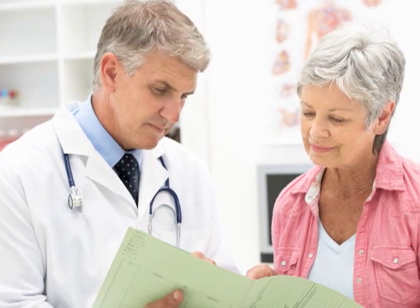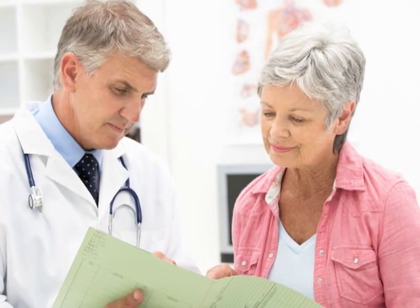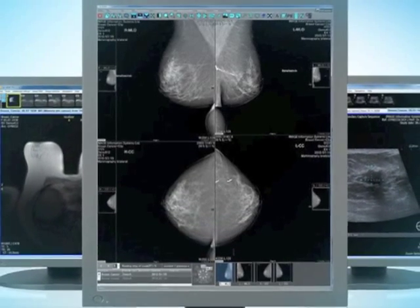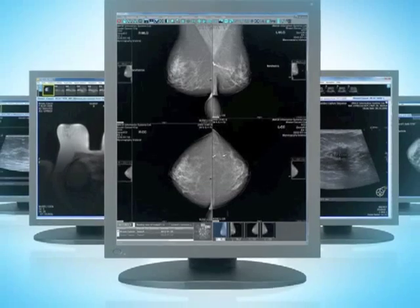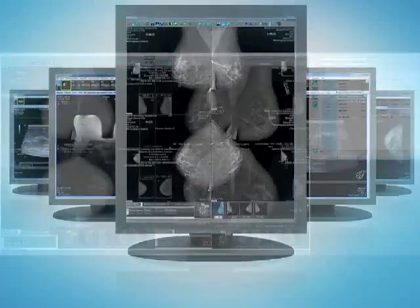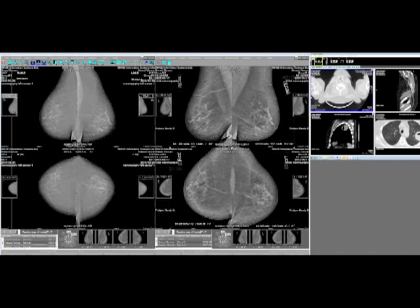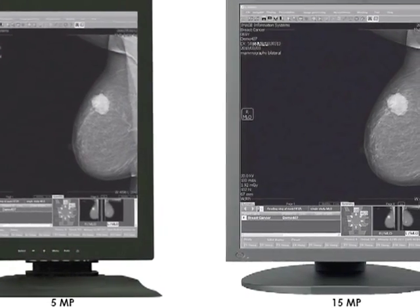IQ View Pro Mammo incorporates the complete diagnostic imaging staging process. There's no need to switch between workstations to perform mammography, ultrasound, tomosynthesis, MRI, and CT readings anymore. View multi-modality studies such as a chest CT scan and a mammo MRI with just one click of the mouse in IQ View Pro.